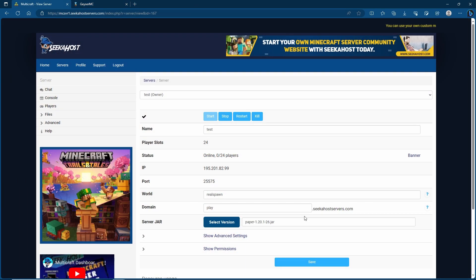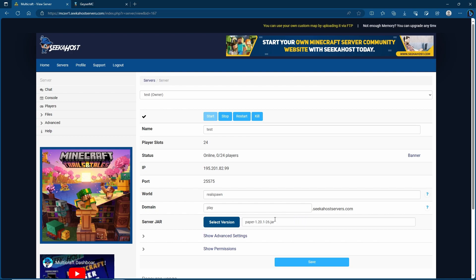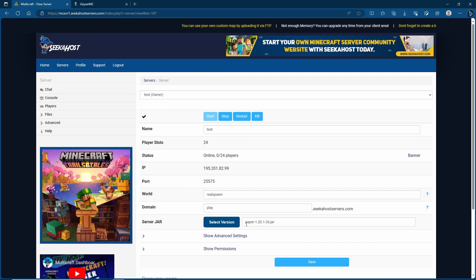We're going to use a Java server for this. Of course you're not going to be able to use a Bedrock server. Bedrock will simply not allow plugins whereas Java will allow plugins such as Paper. Paper is more optimized for multiplayer and using plugins.